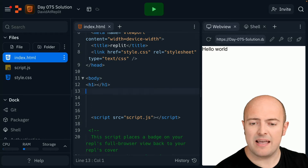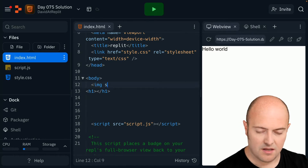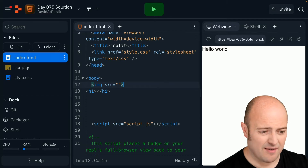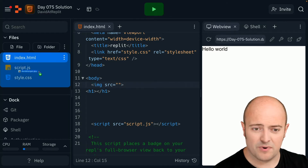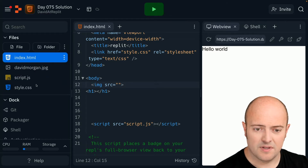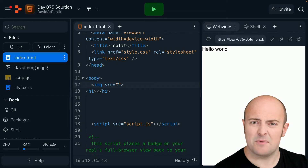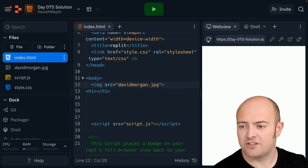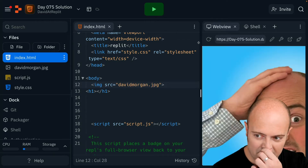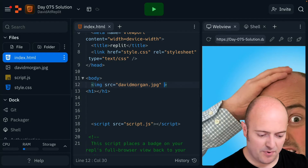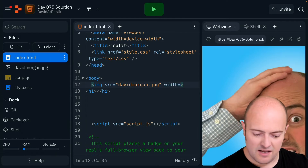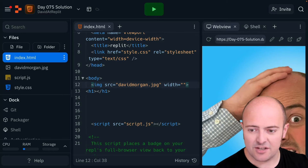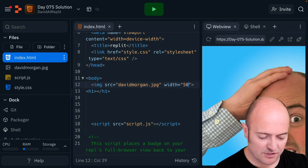I'm going to pop my image in first. It's just the standard code. I've dragged and dropped an image in. I'm not going to worry about an image folder here because I won't have many images. Just refresh that to check it's all working. That's a little bit big, so I'm going to put a width setting in here, although I'll change it in the CSS later, just so I can see what's going on.